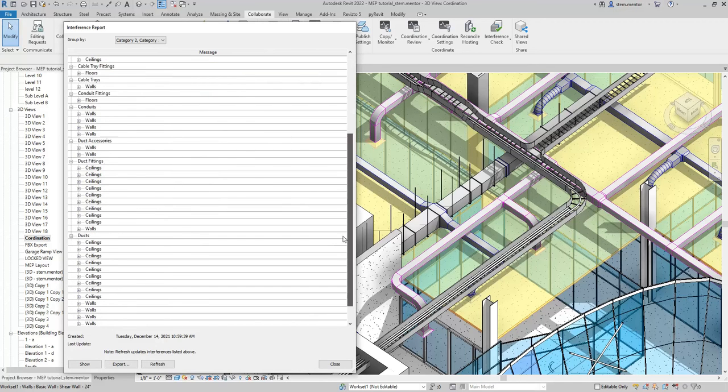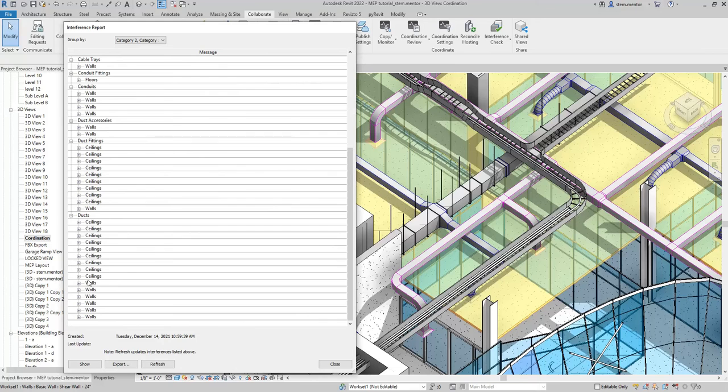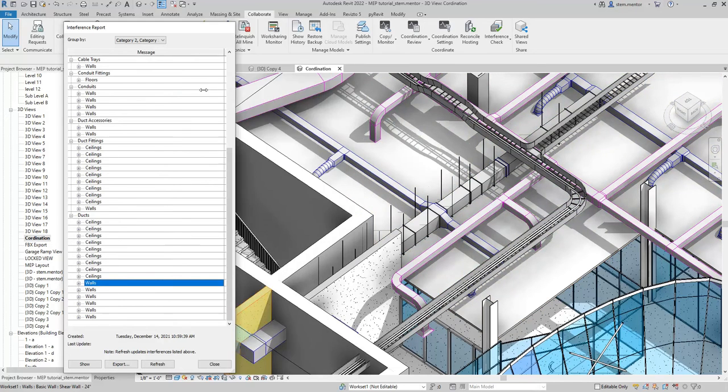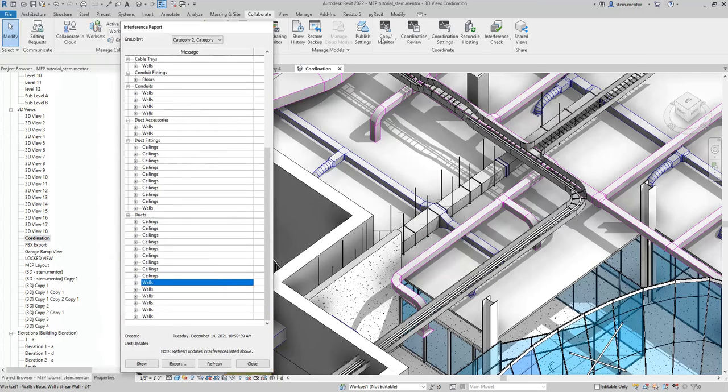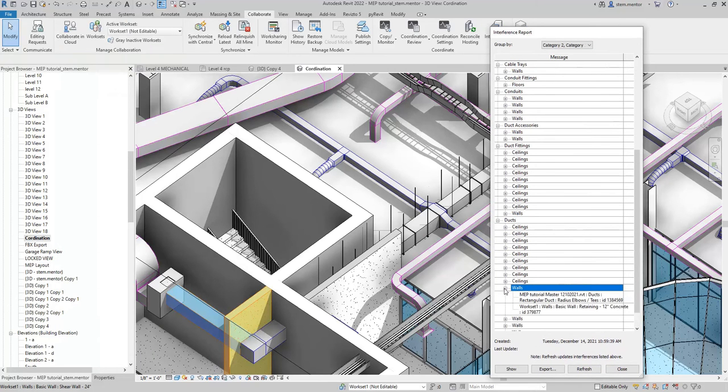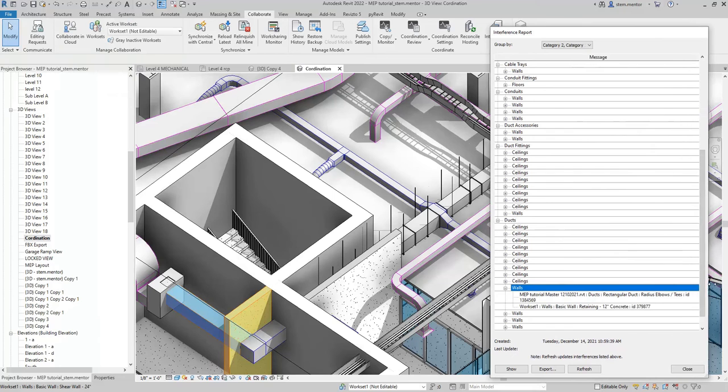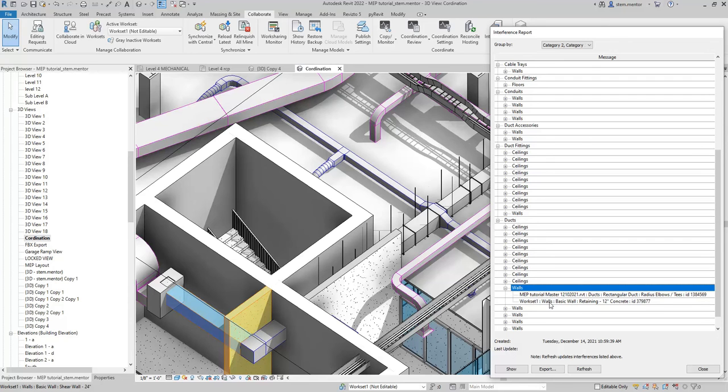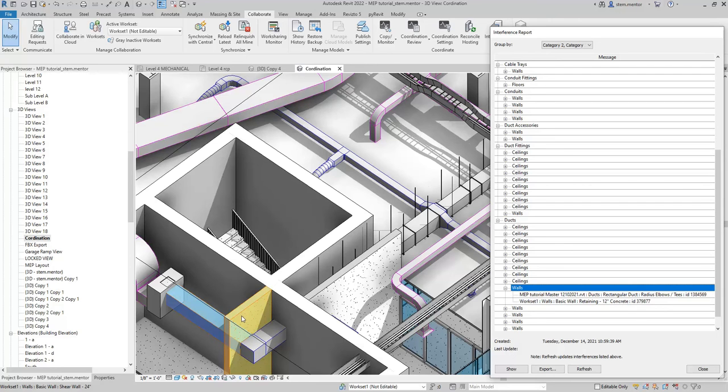Let's go down to a wall. I'm going to double click on the wall and move this out the way. Now this wall, what it's showing - it's walls, MEP, duct, radius. This MEP master, this is the model, and the architectural component is the wall, the basic wall, and it's interfering with the ductwork, and that's what you can see here.